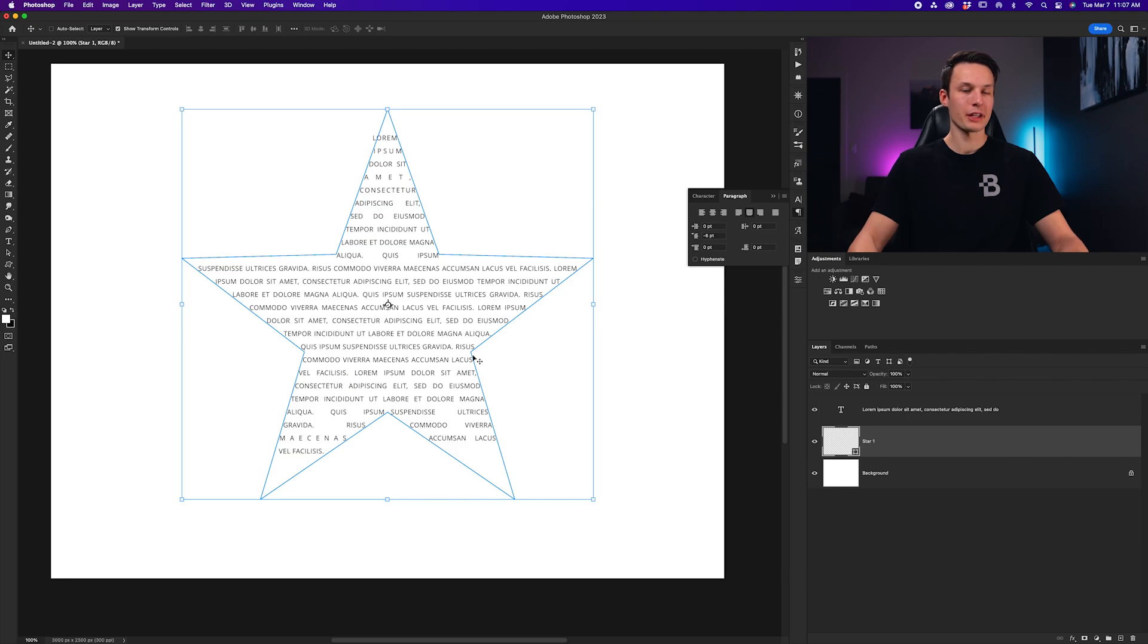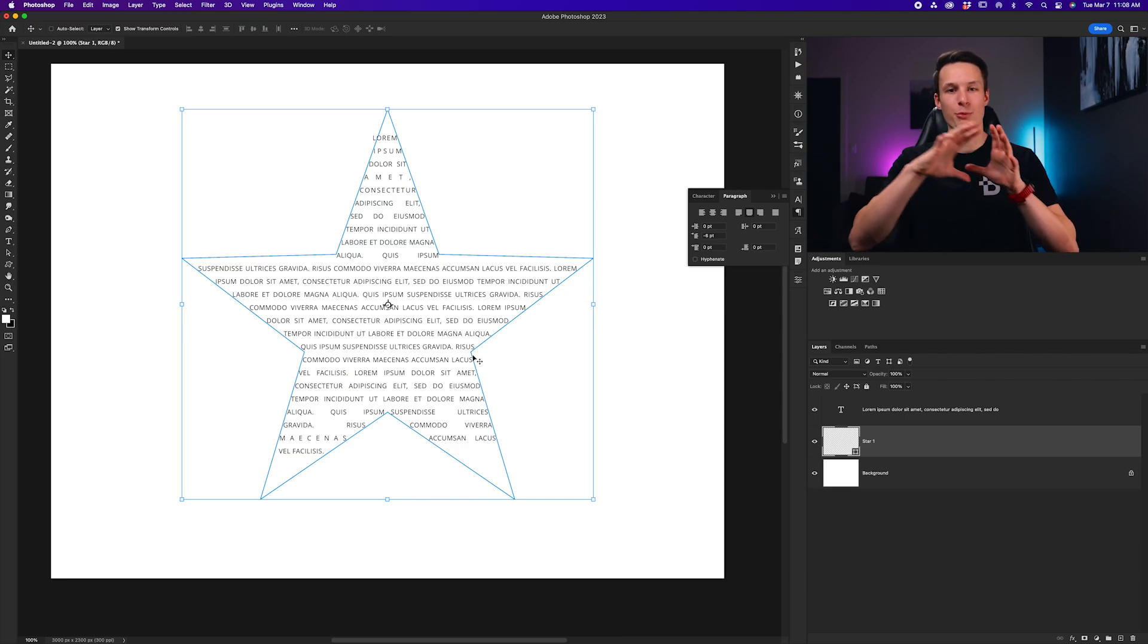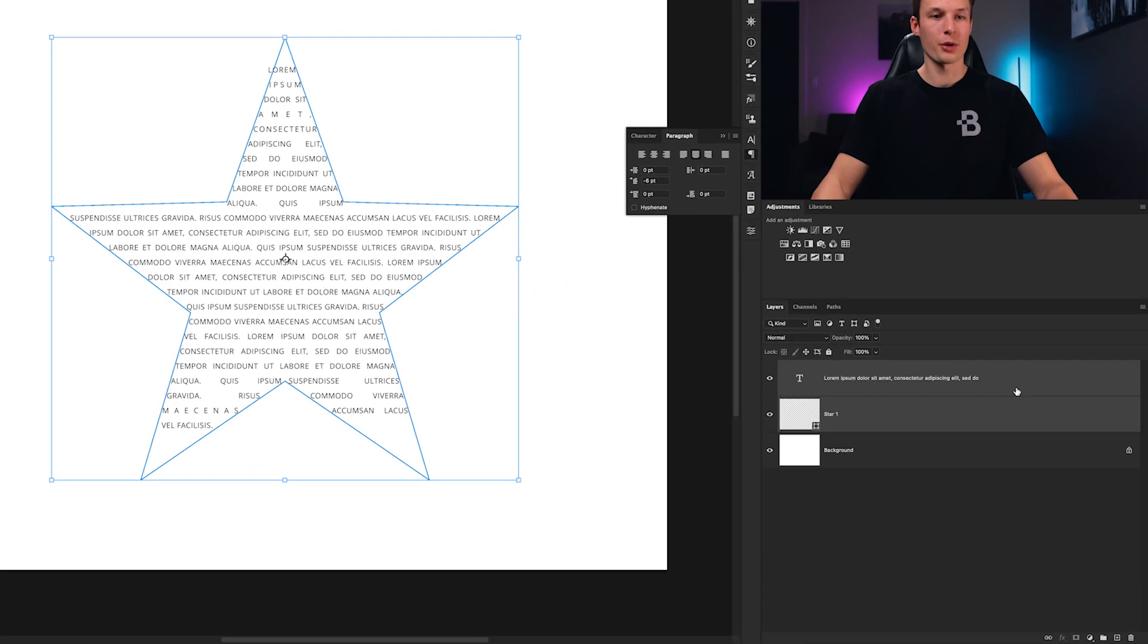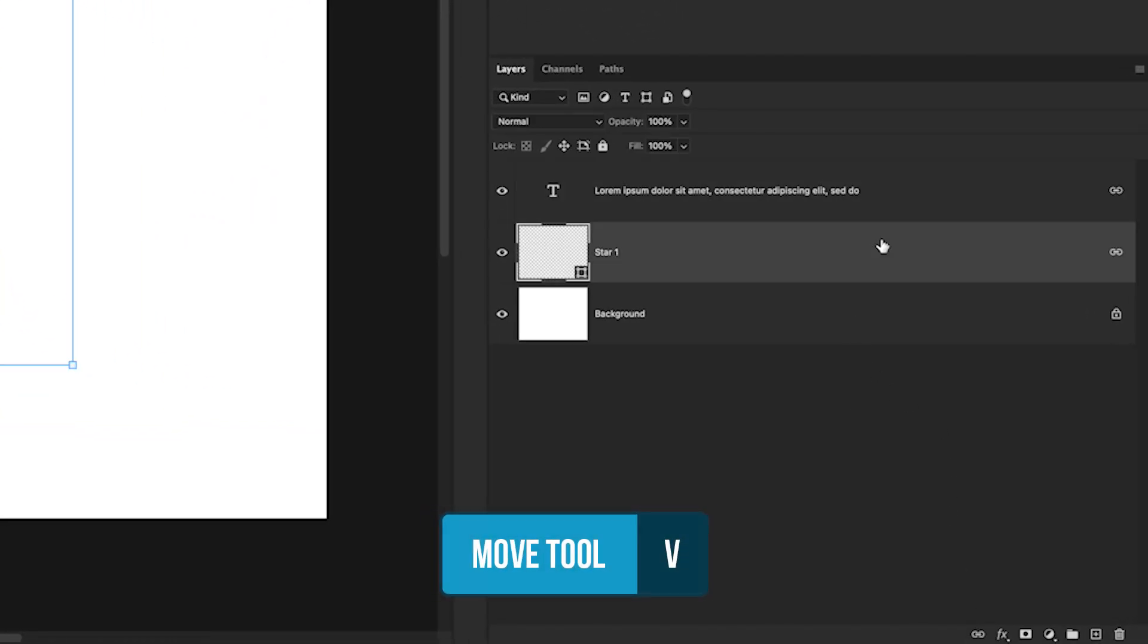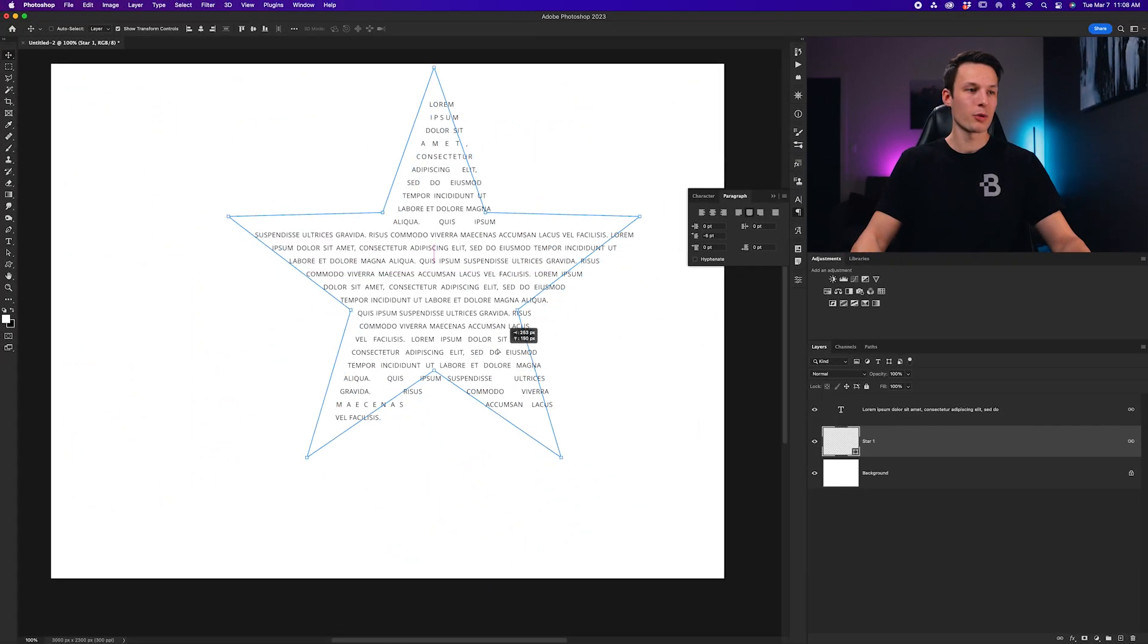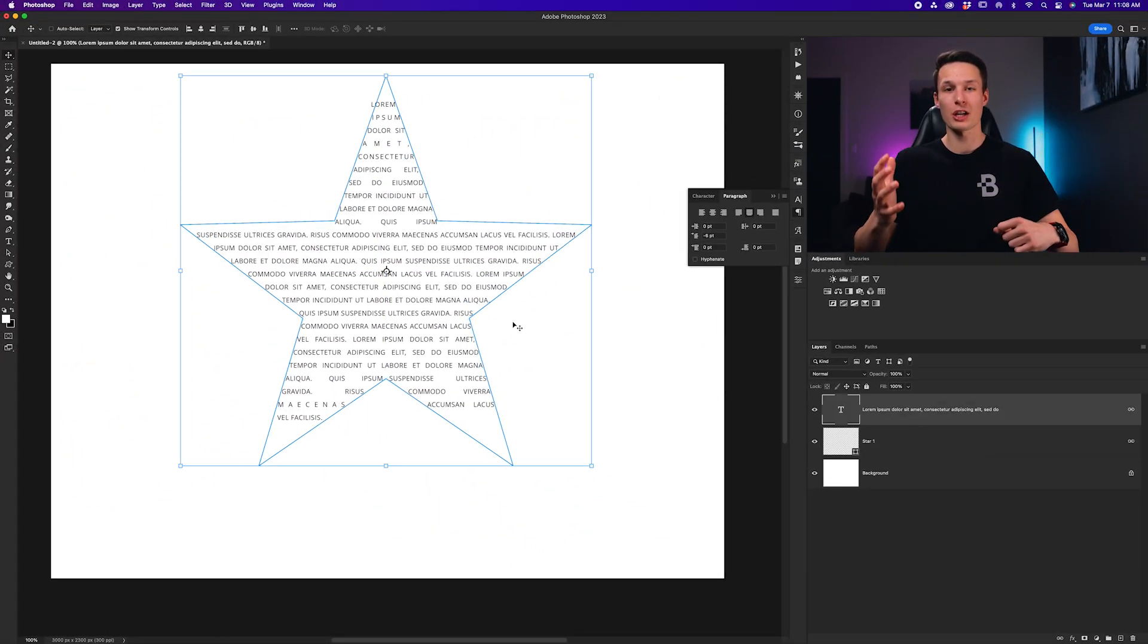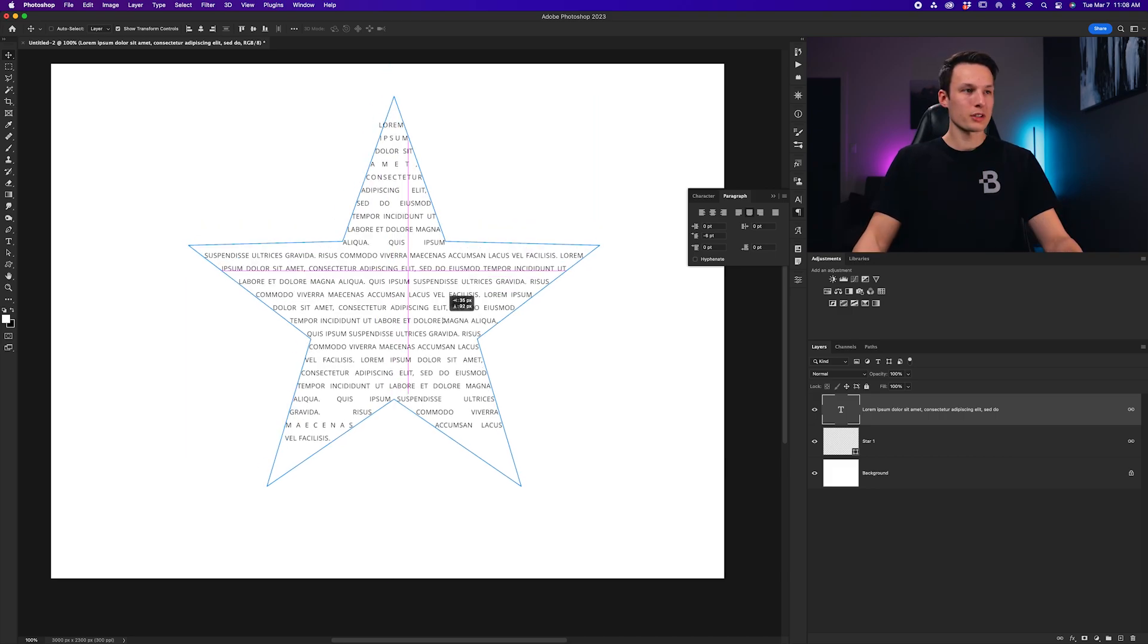So, undoing that, we want to make sure that our shape layer and our text layer move together wherever we take them on our canvas. So, shift-clicking both those layers, I'll click the link icon, so now when I grab my Move tool, regardless of which layer is selected, they will both move together. That way, you can easily customize your text or the shape without worrying whether they're aligning or not.